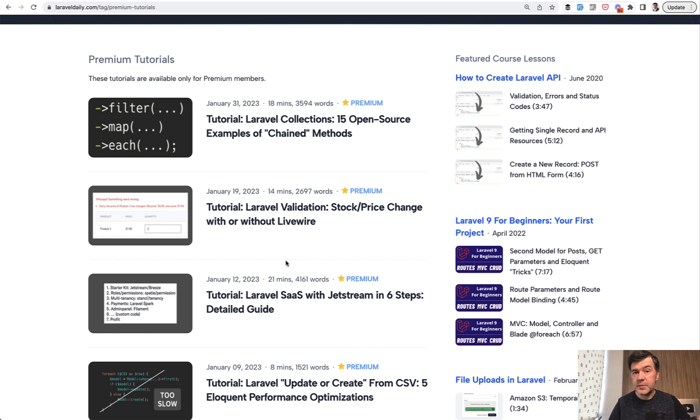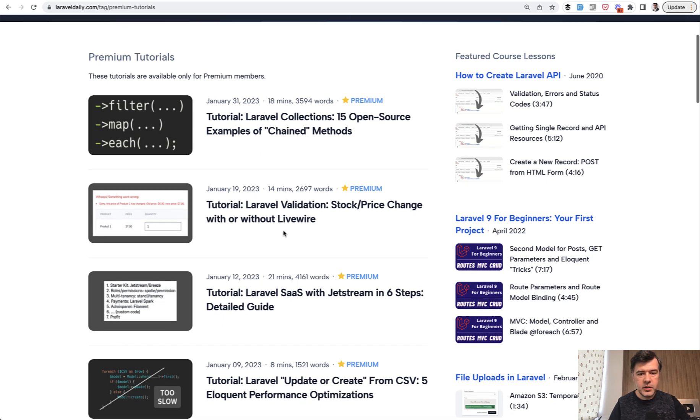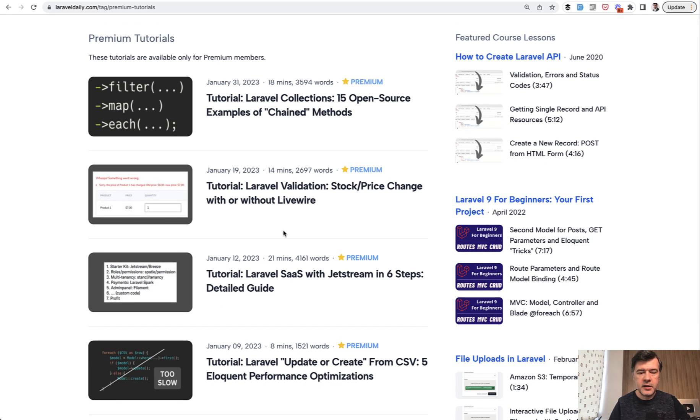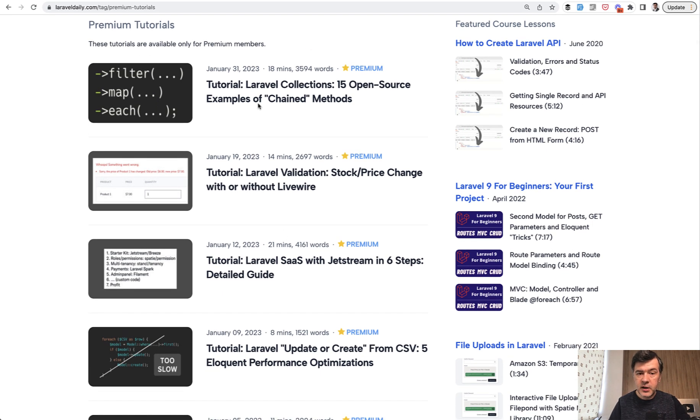And also it helps us to emphasize the value of laraveldaily.com premium tutorials because they are really long and in-depth. So anyway how did we implement that?